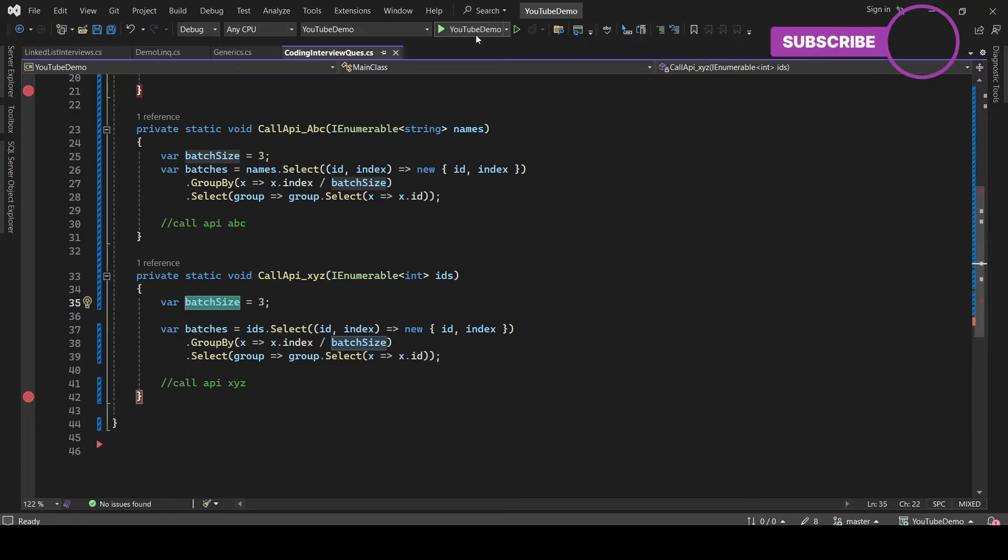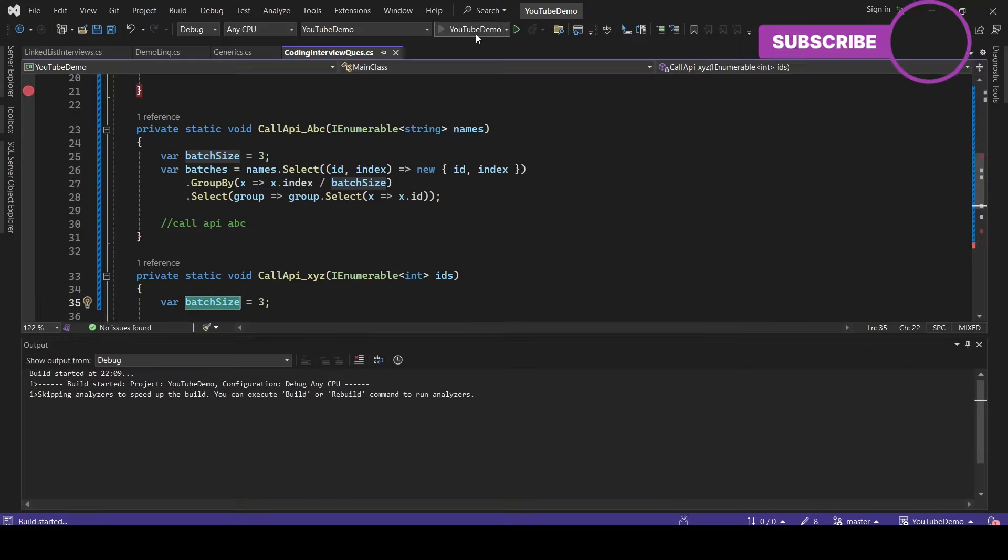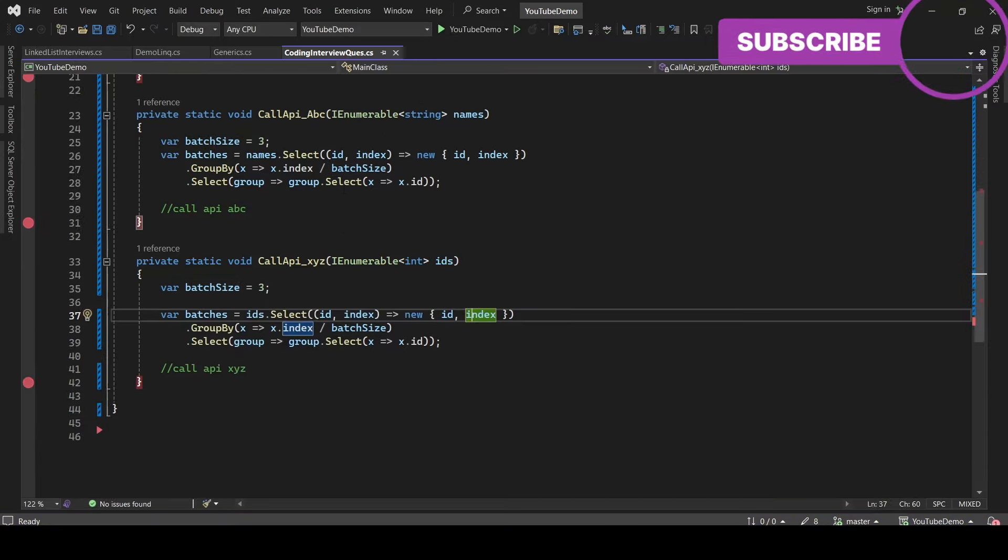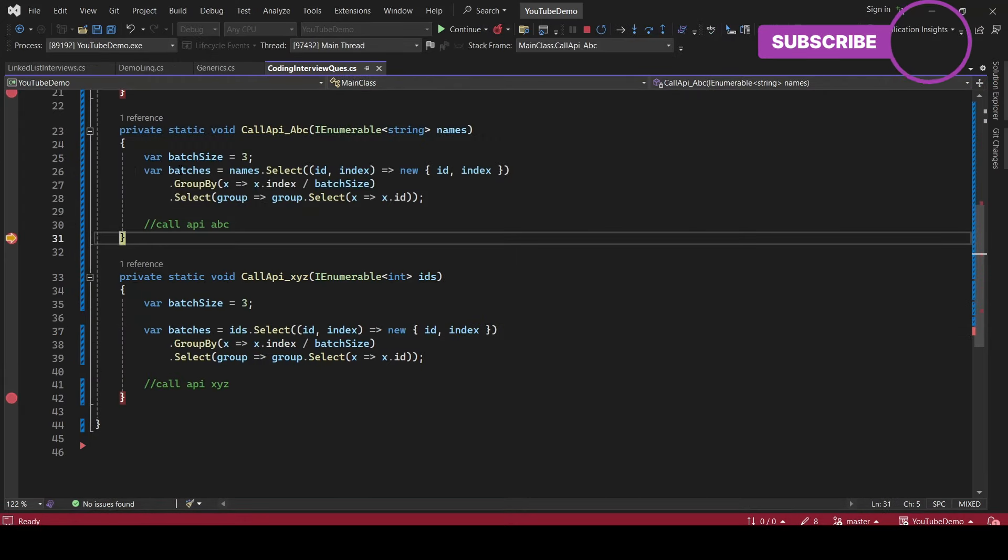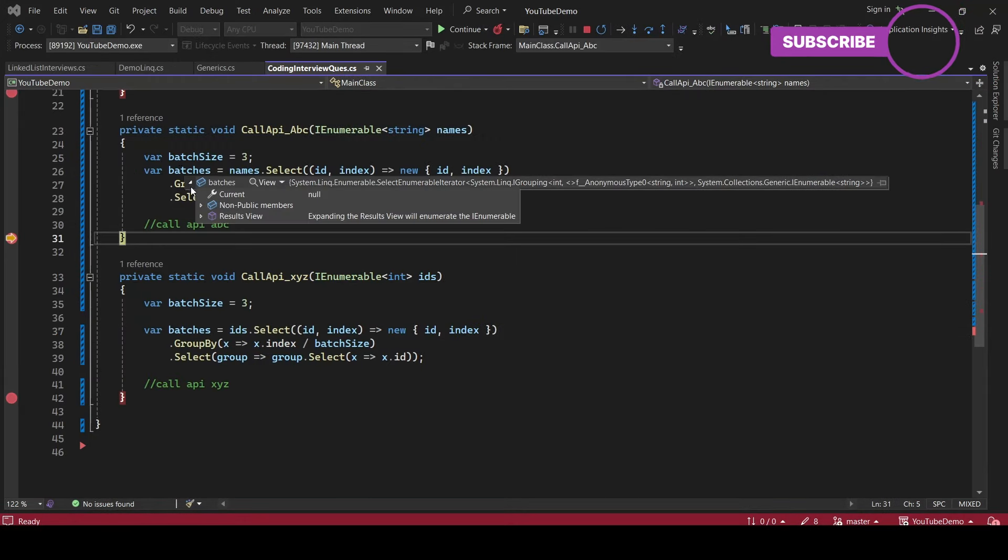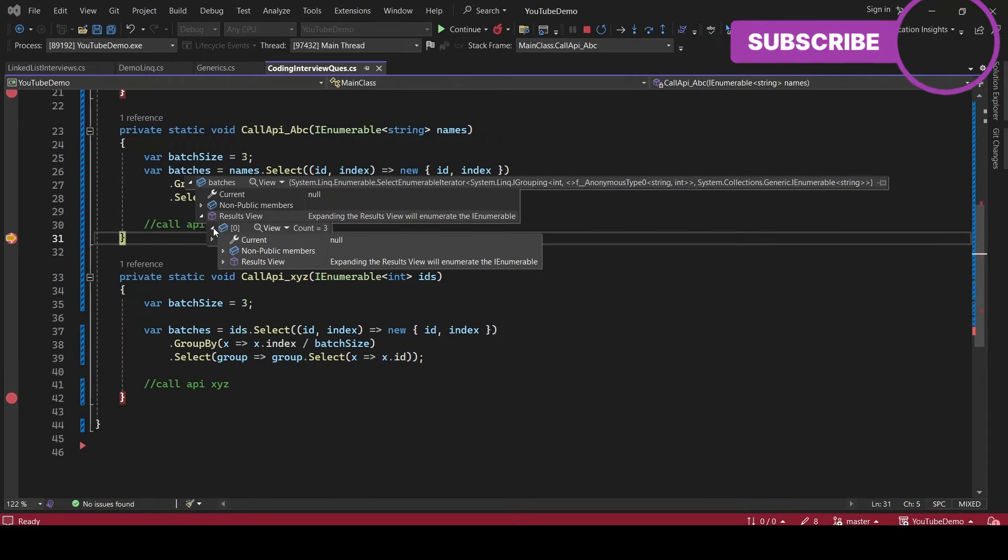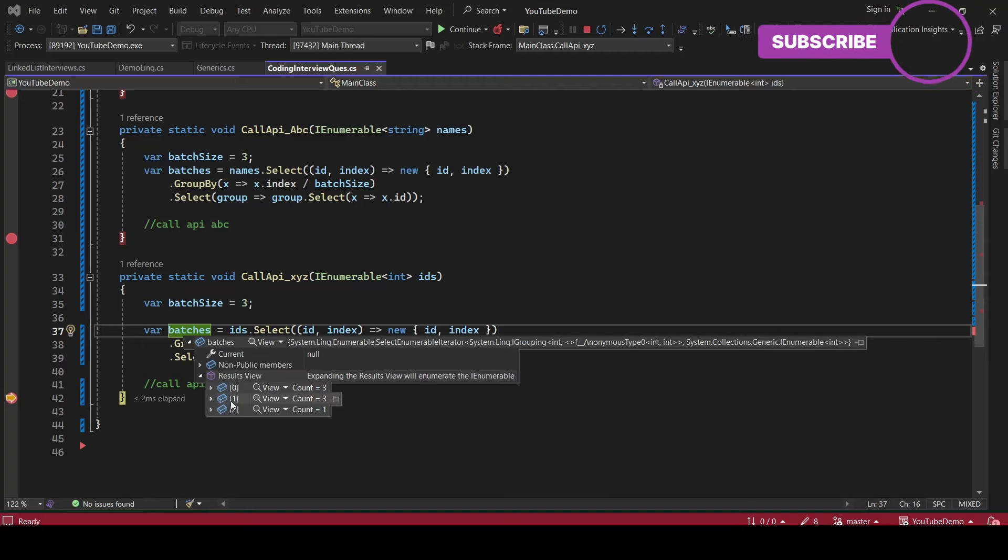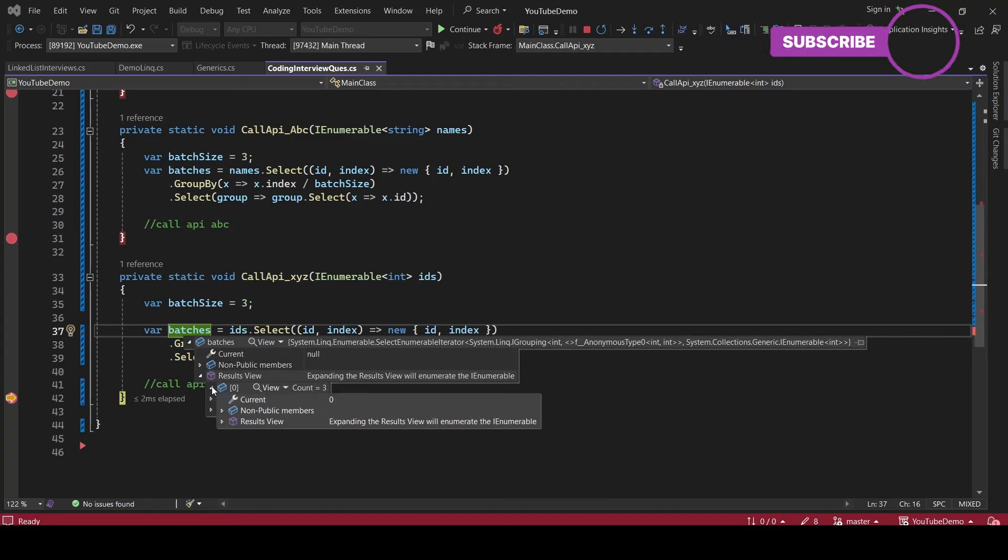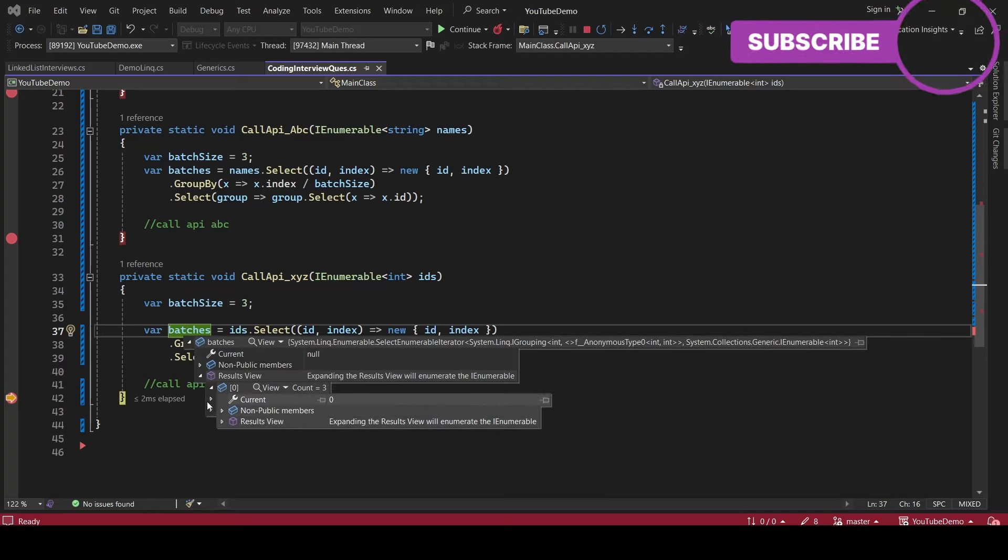Let's run this code and see what you are getting in the batch. Okay, so where the list is having size five, you will get two batches: three and two. And for seven, you will be getting three batches: three, three, and one, right? So that's well and good.